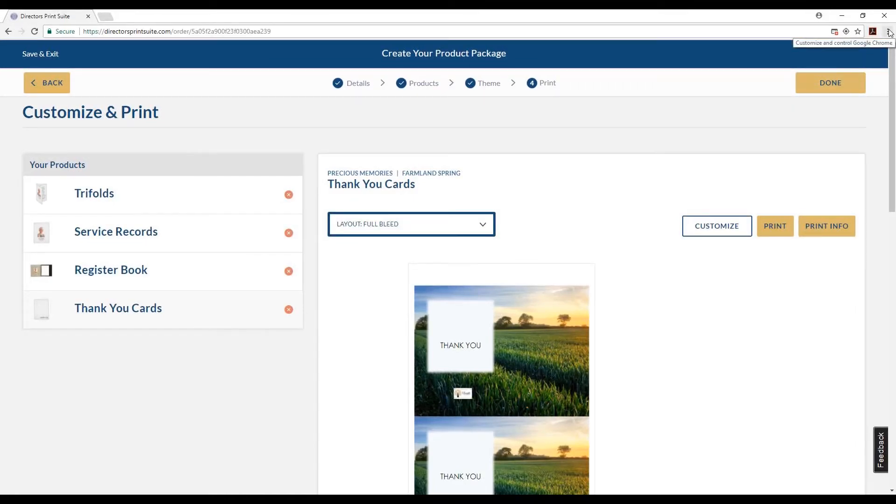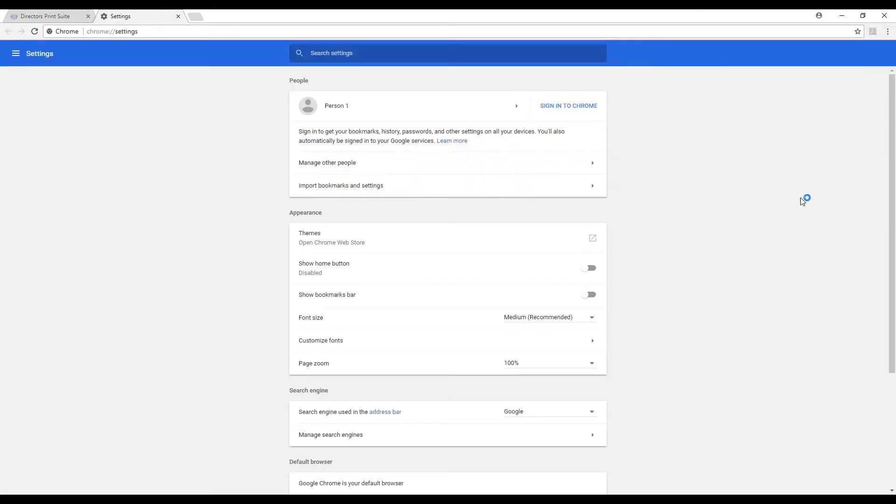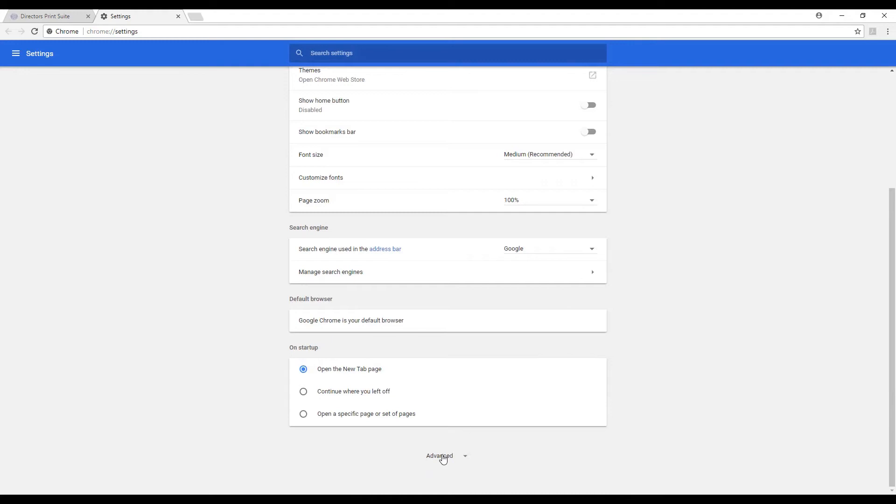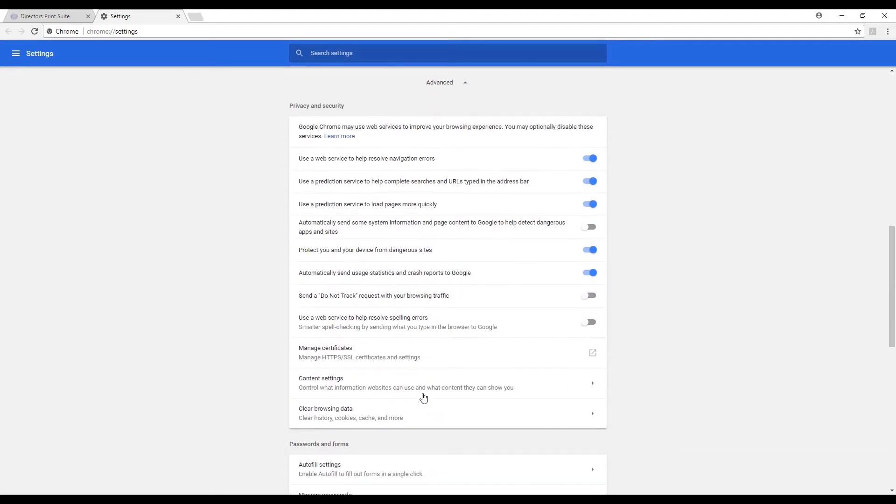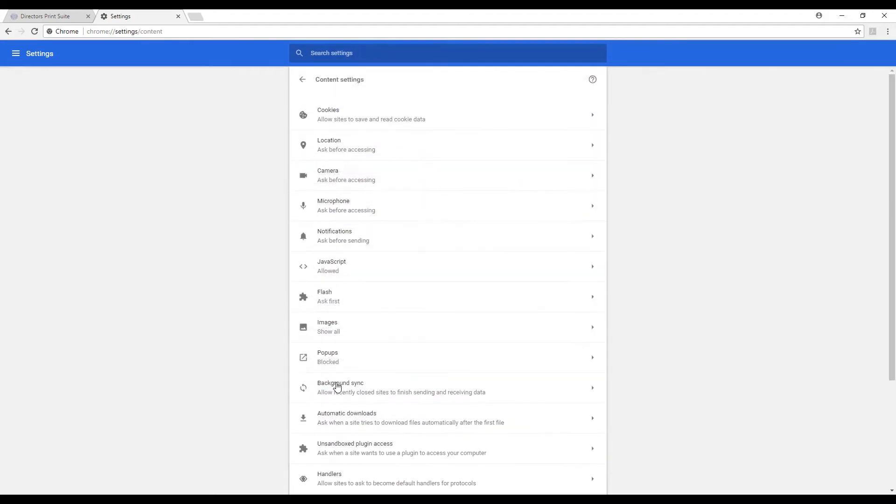We'll start by going to the top right of your screen with the three vertical dots. Go down to settings and we will scroll all the way down into the advanced settings to click on content settings.